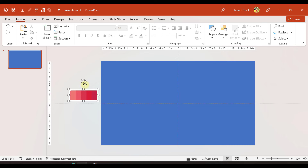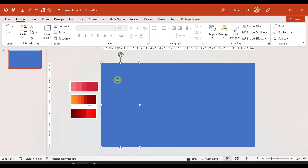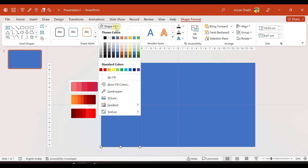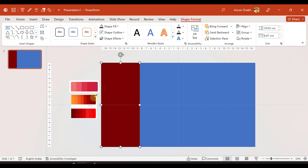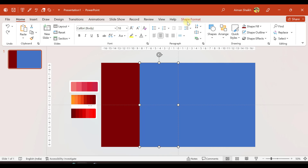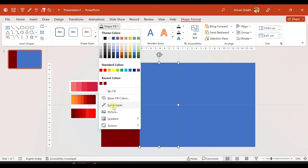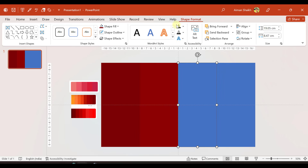Let me paste a few more color palettes here. Now I want to take colors from these palette snips. I'll select the first rectangle, go to Shape Format, select Shape Fill, and choose the Eyedropper tool. I'll click the color I want and it will automatically apply it. In the same way I'll select the second rectangle, use the eyedropper, and pick the second color. I'll do this for all four rectangles.